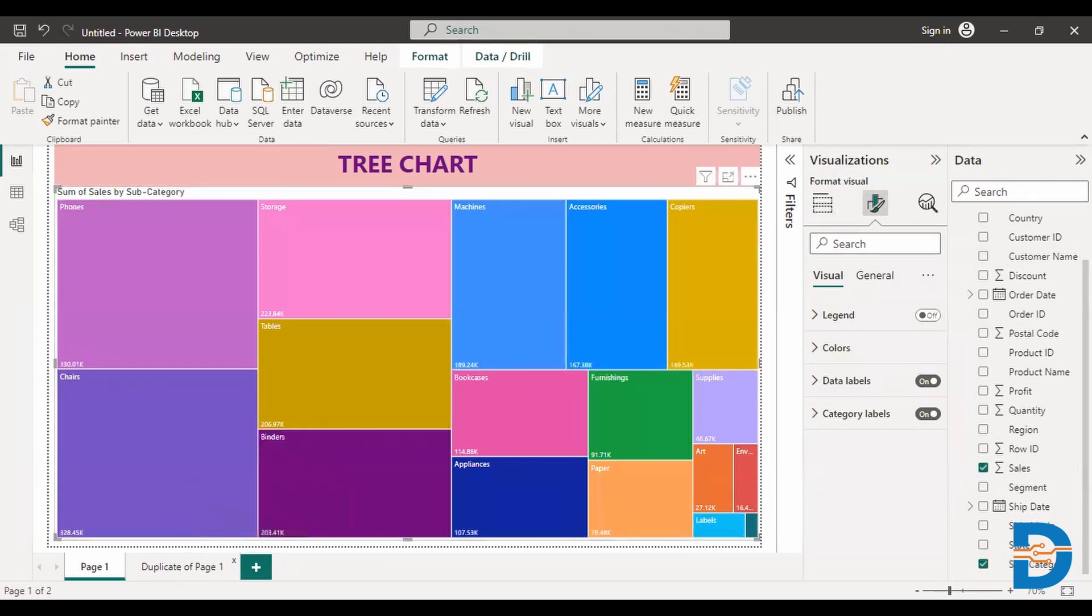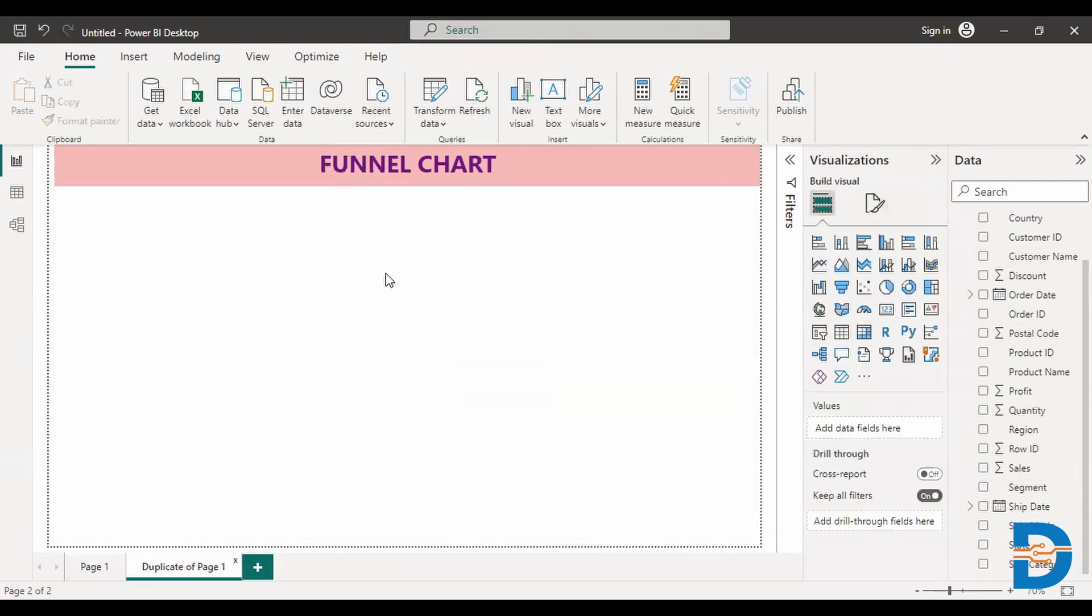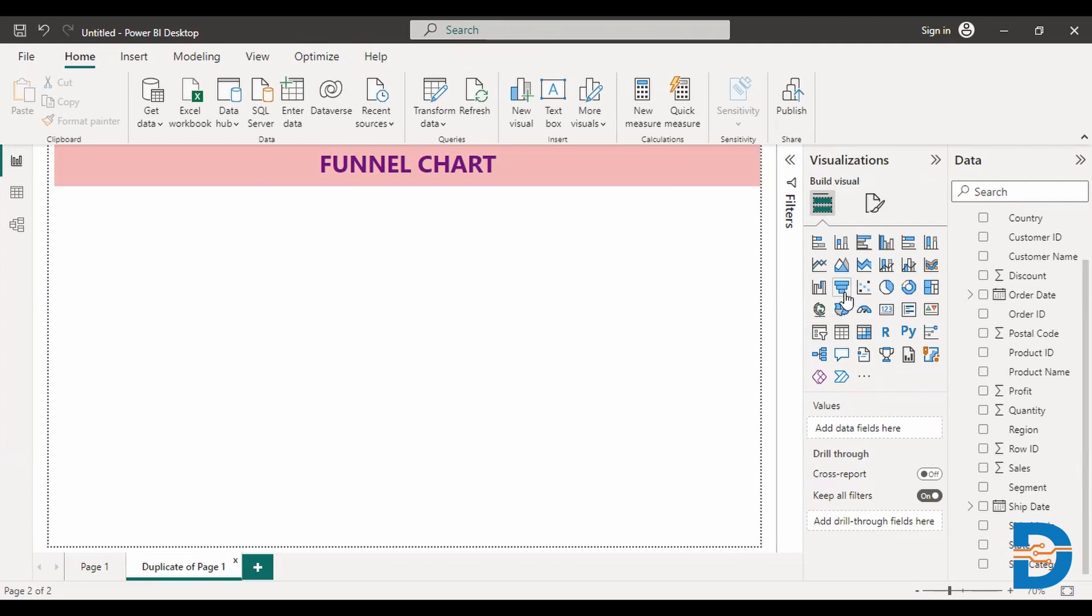And then there is another chart called as a funnel chart. There is one more way. This is a tree chart. It will create horizontal rectangular bars. So what if you want to analyze categories, multiple categories with numerical data, there is one more option, we call it as a funnel chart, it just creates a funnel shape.